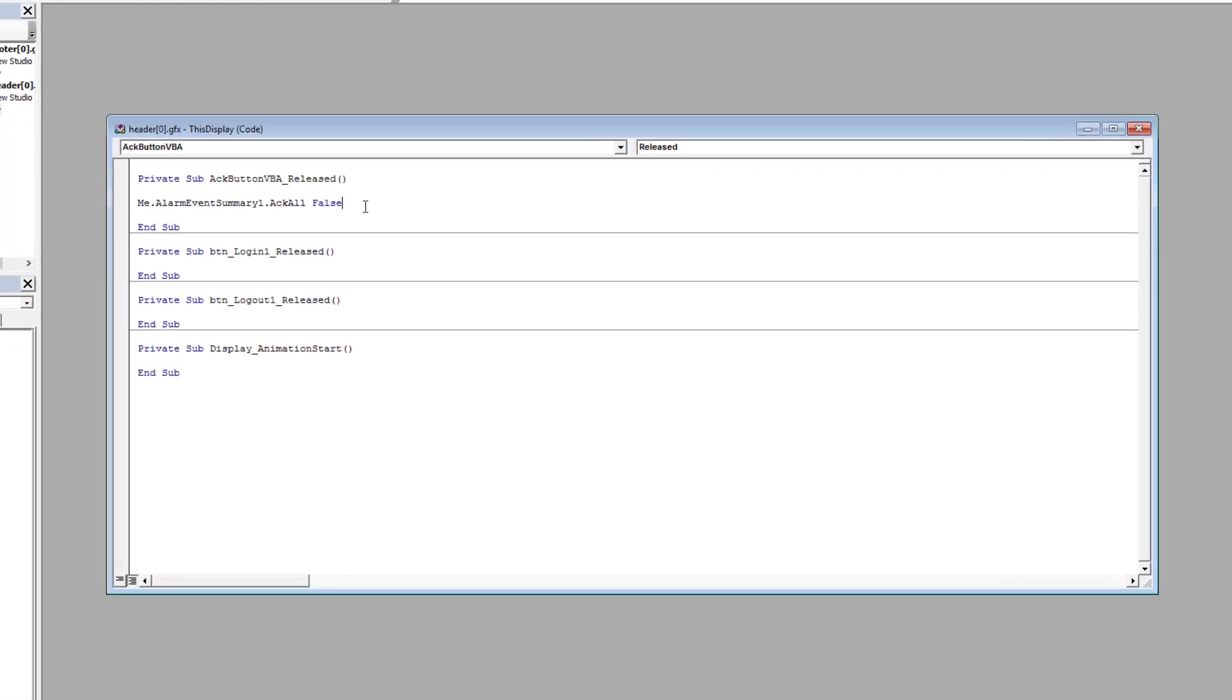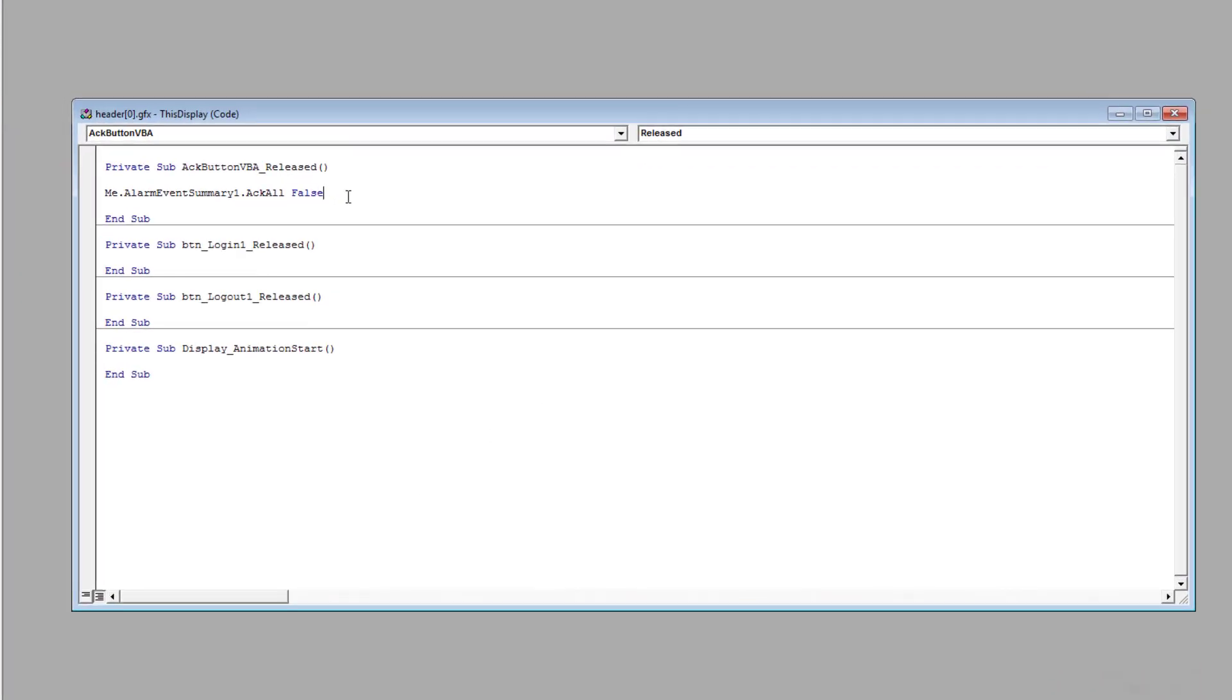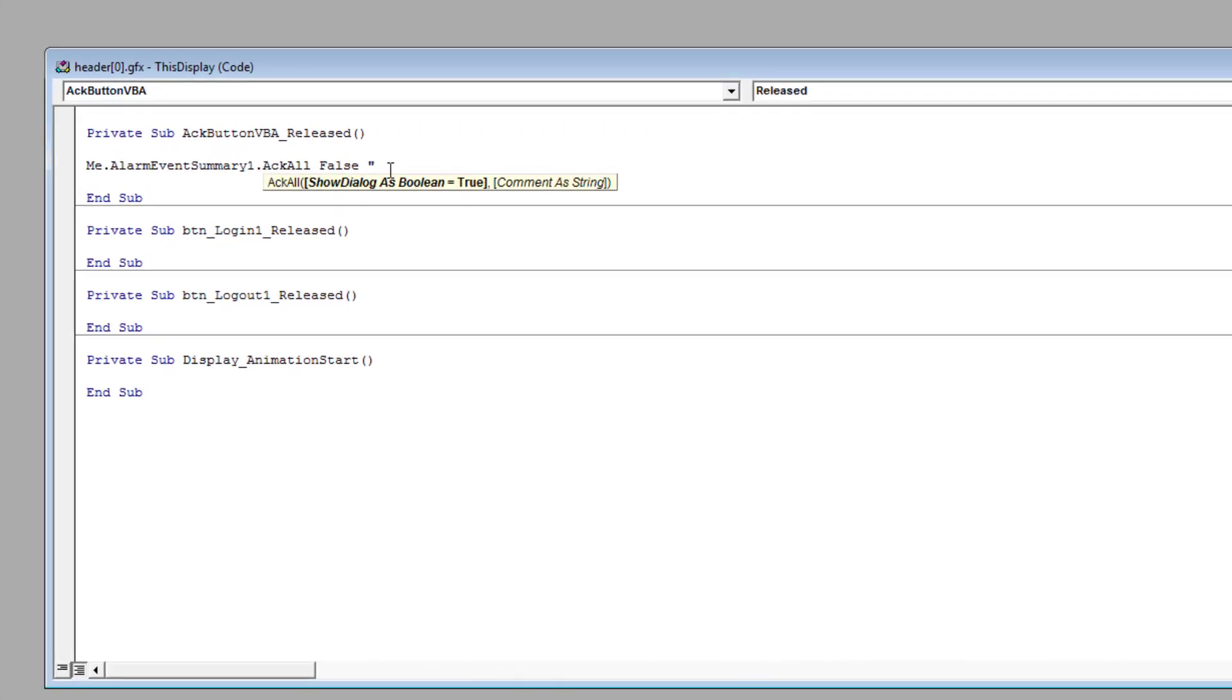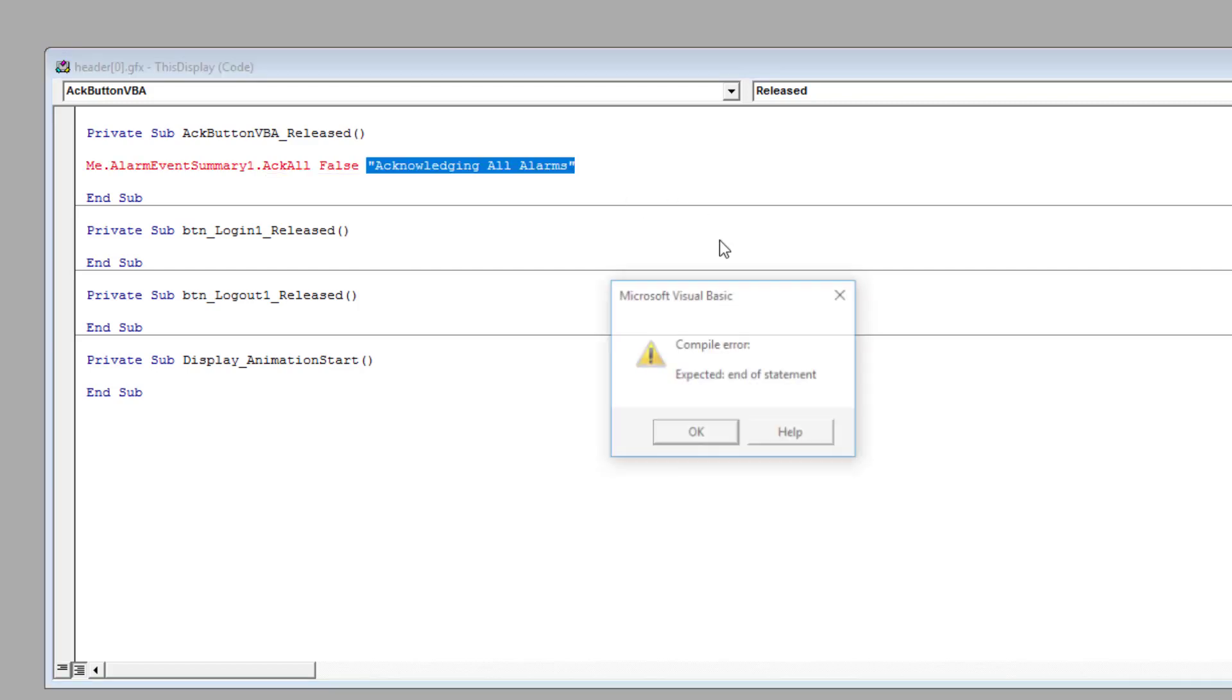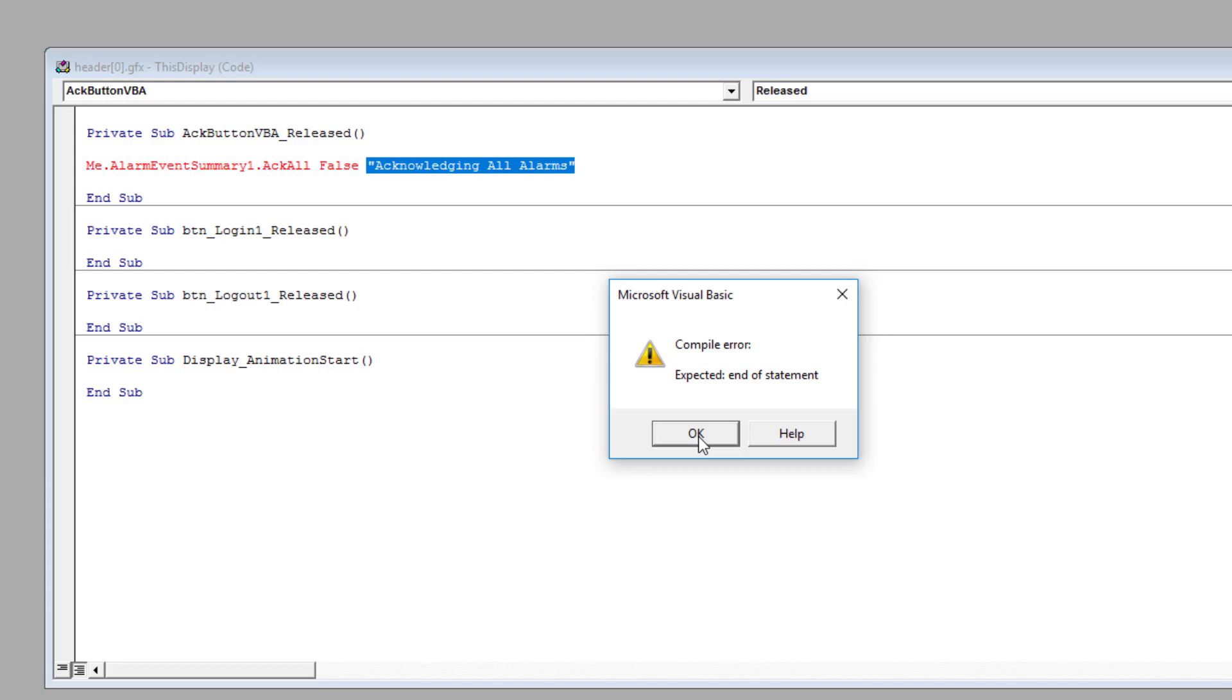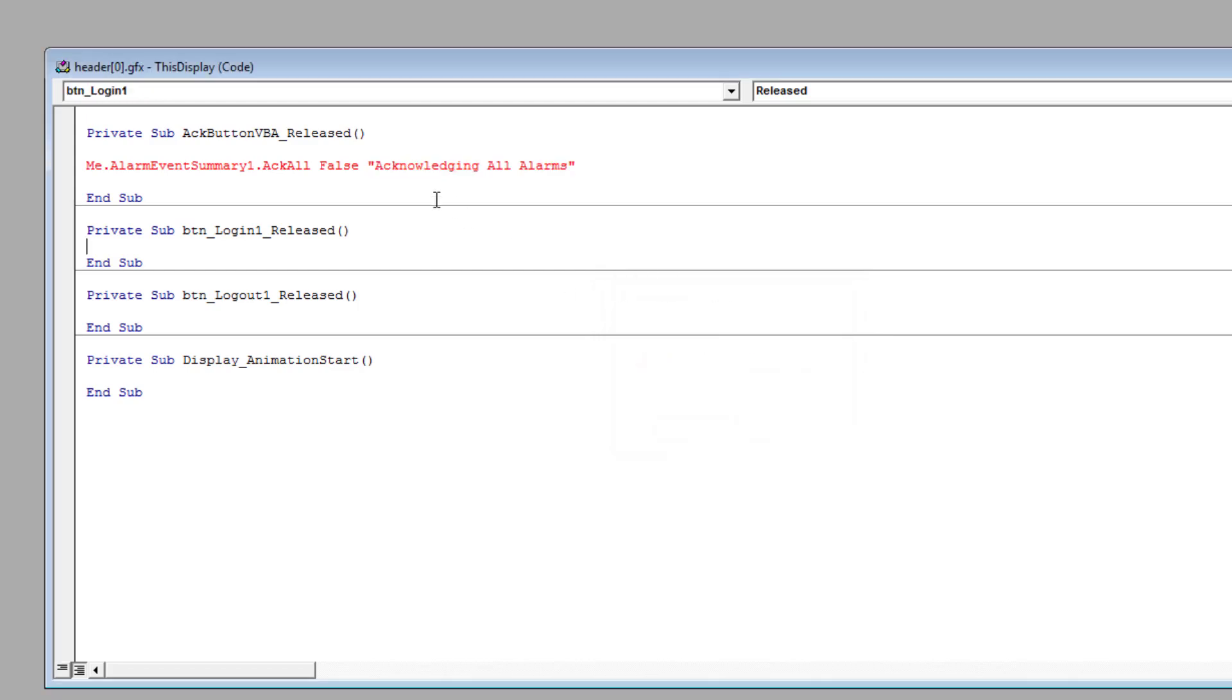With that said, let's go back to our VBA code and now let's add a comment. We're acknowledging all alarms - so there's our comment and the comment is going to be a string.